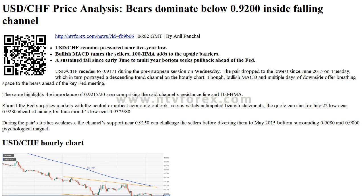During the pair's further weakness, the channel's support near 0.9150 can challenge the sellers before diverting them to the May 2015 bottom surrounding 0.9080 and the 0.9000 psychological magnet.